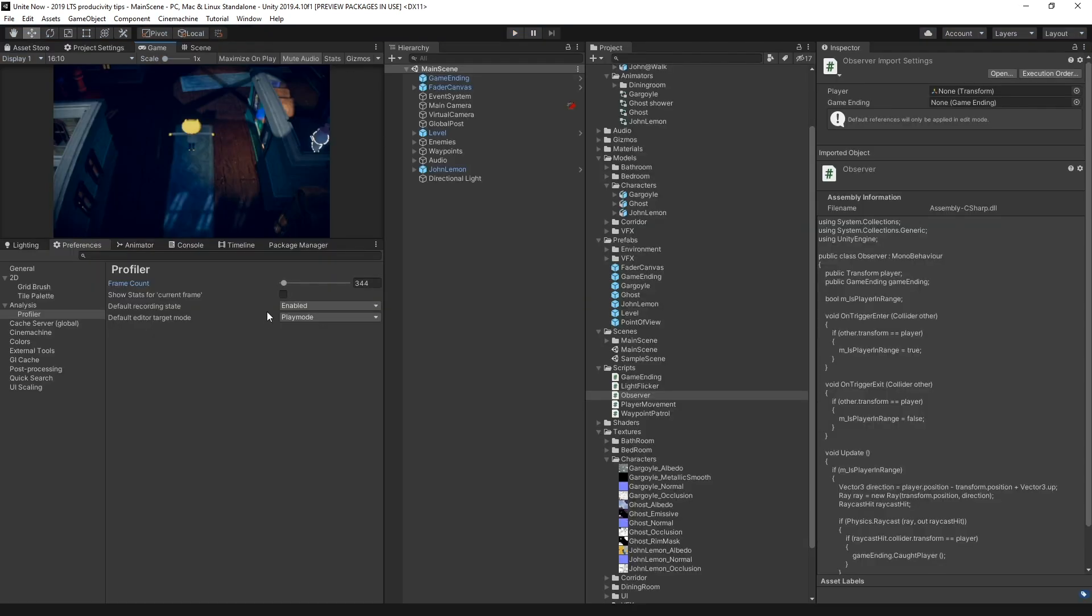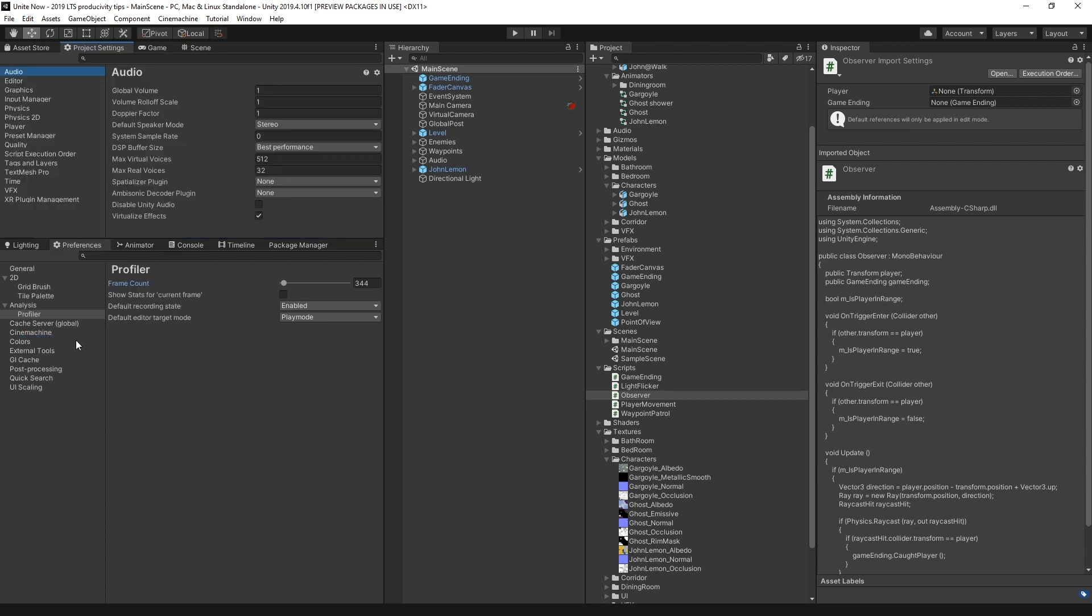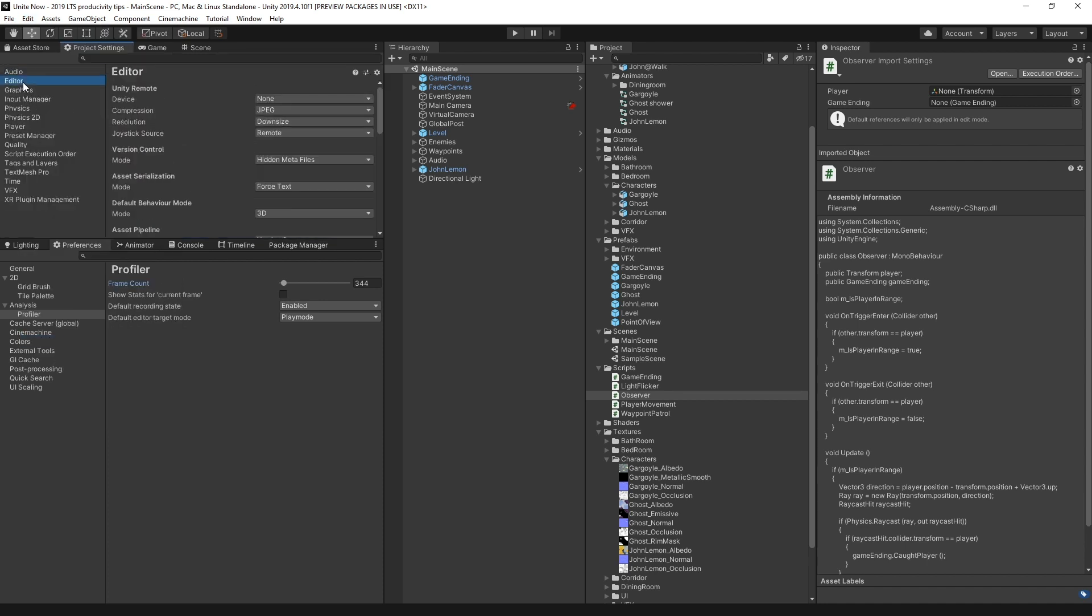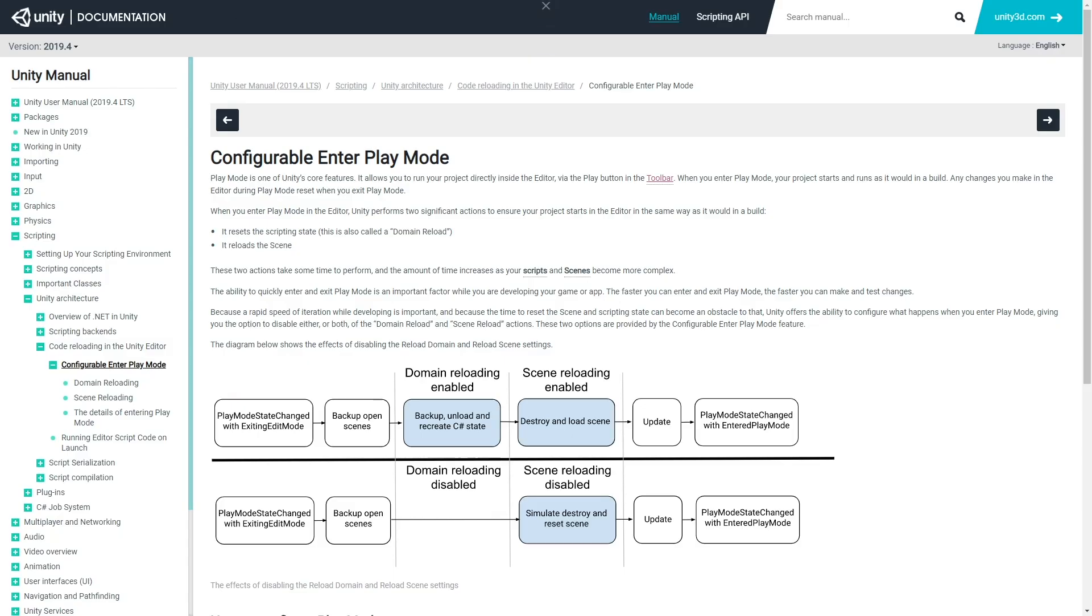To access the options, go to Edit, Project Settings, go to Editor, scroll all the way down, and here you find the option to enable the Interplay mode options. You can also decide whether you want to include both scene and domain reload. Find more info on how to configure play mode in our documentation.